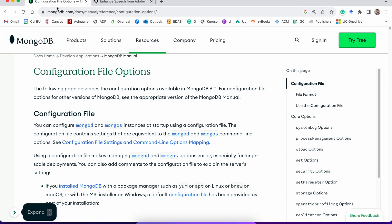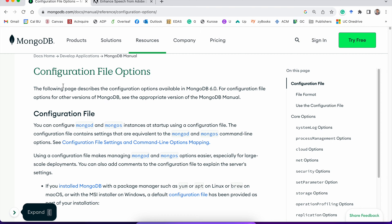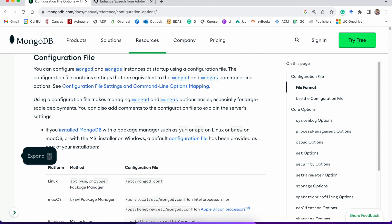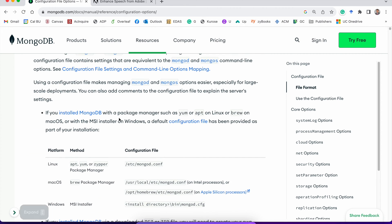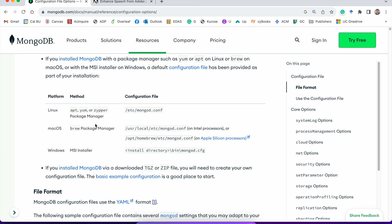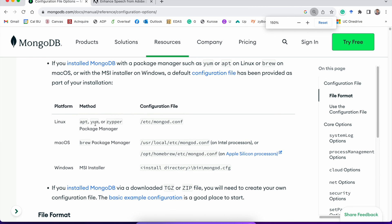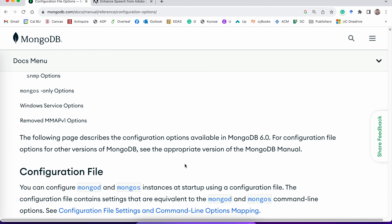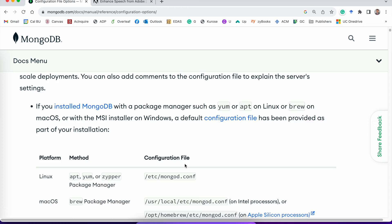You can find this configuration file details on the MongoDB official website. Just simply search on Google and it will be on this page. You can find for different operating systems, and depending on how you installed MongoDB, the location of your configuration file is going to be different.